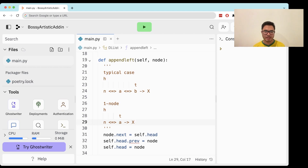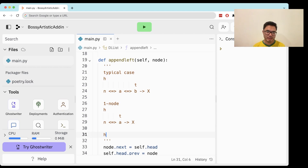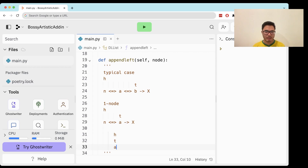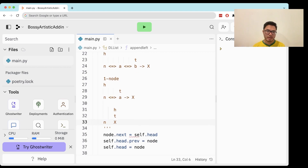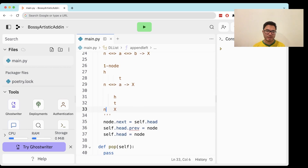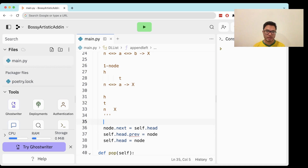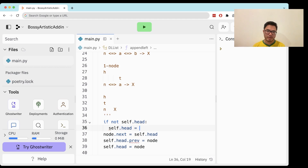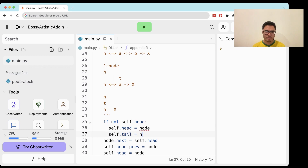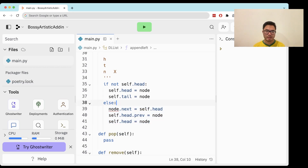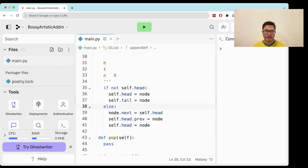Let's also consider the empty case, where head and tail are both none. In this case, we actually just want to set both head and tail to the new node. So in code: if the list is empty, both head and tail are going to point to the node. Otherwise we run the previous code.